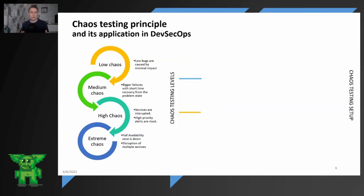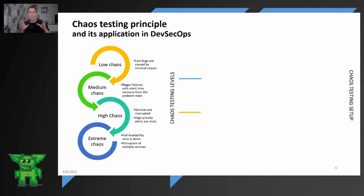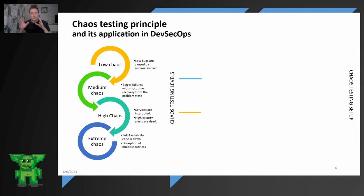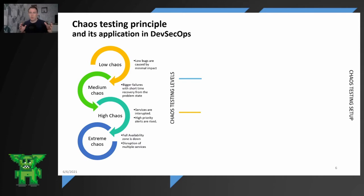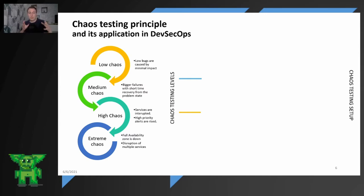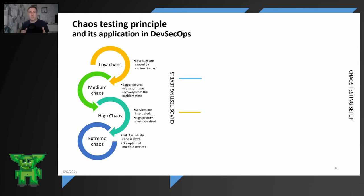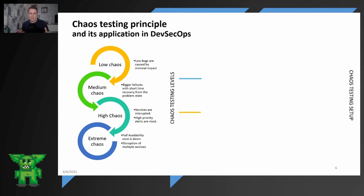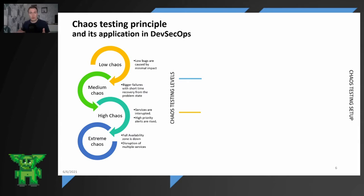So chaos testing principle is defining different levels of chaos. First one is low chaos where the bugs are just causing minimal impact. Medium chaos is a bigger failure with a short time of disruption and basically you can notice that maybe for one hour maximum two hours. With high chaos the whole services and applications are disrupted and high priority incidents should be raised. Then you can track your incident response. And extreme chaos like AWS nukes, you can basically nuke, that means kill one of your regions and disable all the services in the specific region or availability zone.